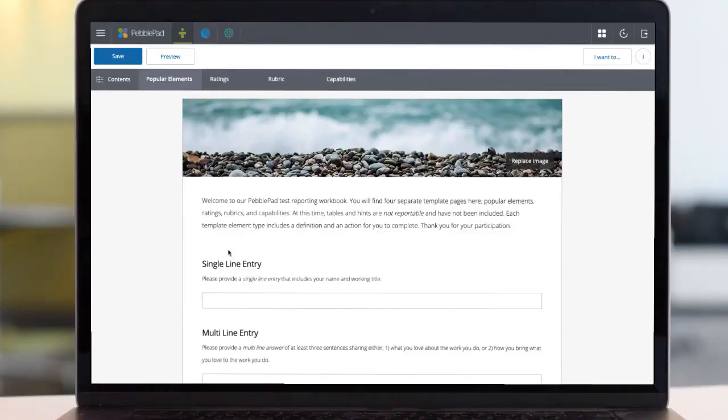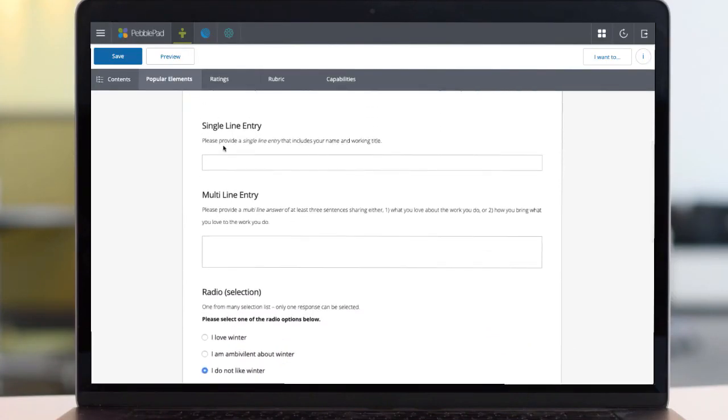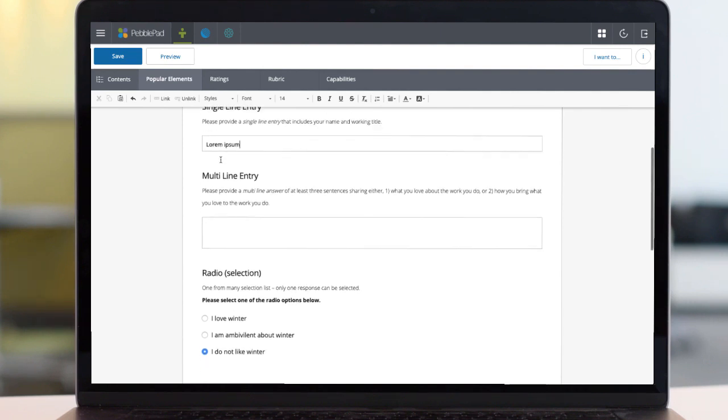Here we have a custom workbook showcasing some of the building blocks available. First is a single line entry text field, perfect for capturing simple information, such as names, locations or job titles.